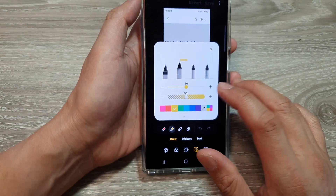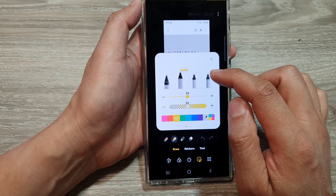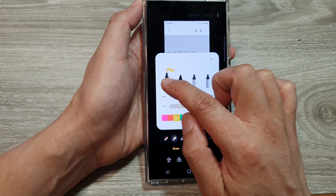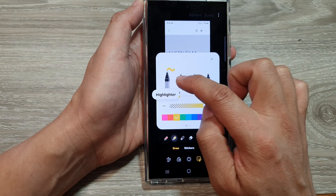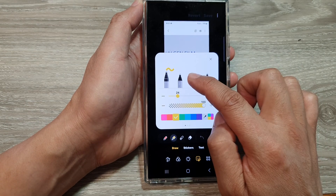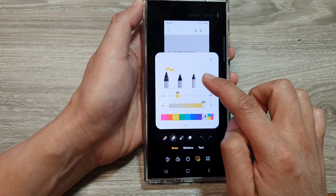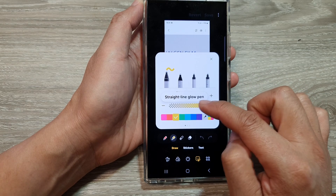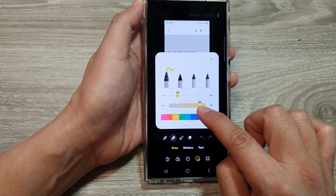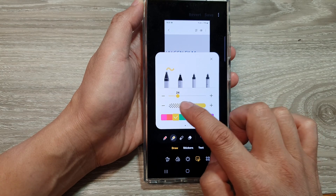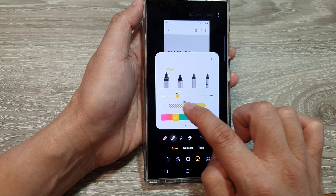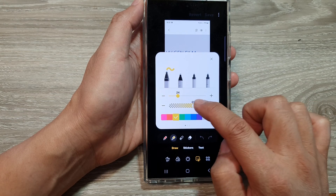Tap on that and the box will appear. In here you can choose your highlighter style. This is a basic highlighter, then you have the straight line highlighter, a glow pen, and a straight line glow pen. Down here is the strength of your highlighter, or the transparency, so you can increase or decrease the transparency of the highlight.